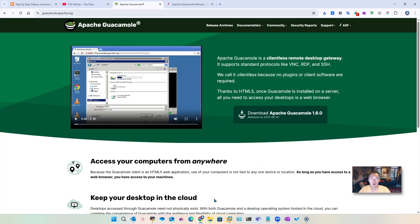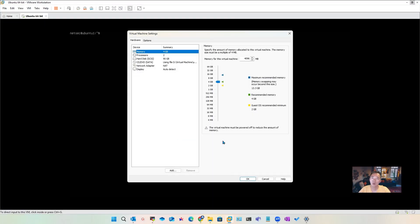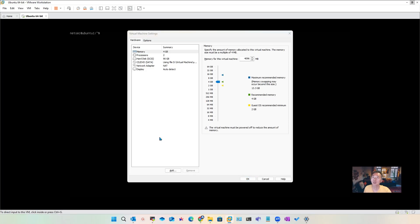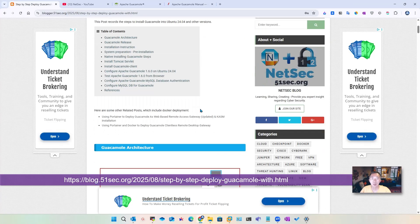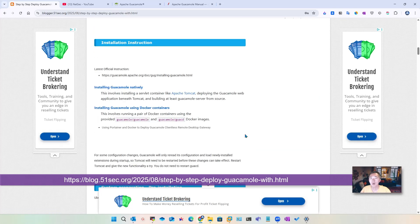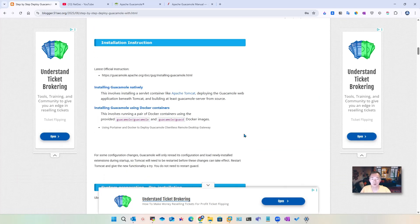I'm going to use an Ubuntu server with VMware installed locally, access it locally first, and then globally using a Cloudflare tunnel. If you want to see more detailed notes, you can find them in my blog post. For now, let's start the installation.